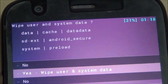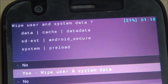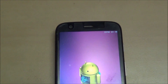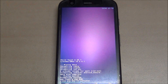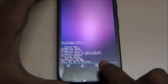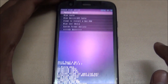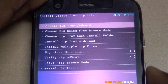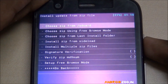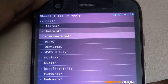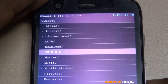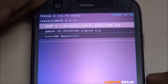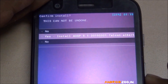Go back, then select 'Install zip' and go to the SD card. Navigate to the Moto G 5.1 folder and install the AOSP 5.1 ROM and confirm the install.